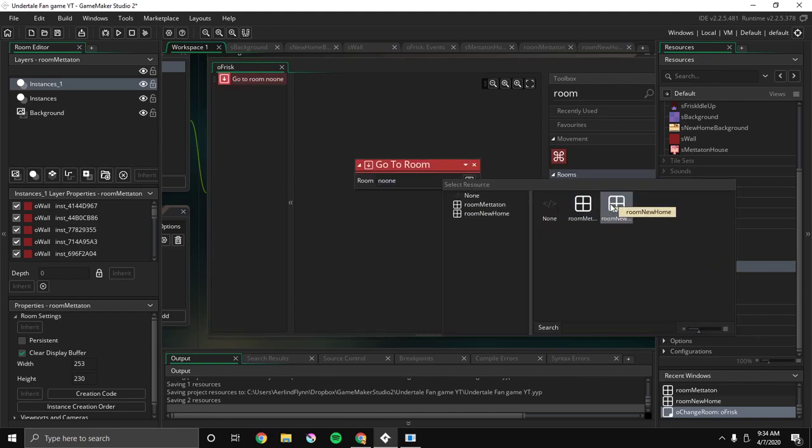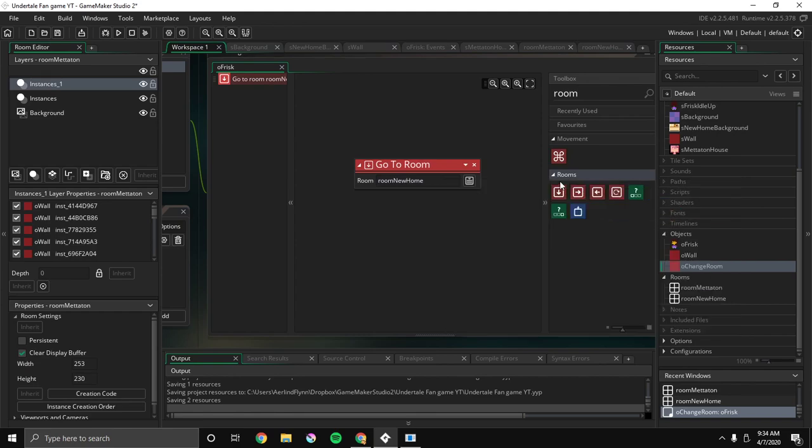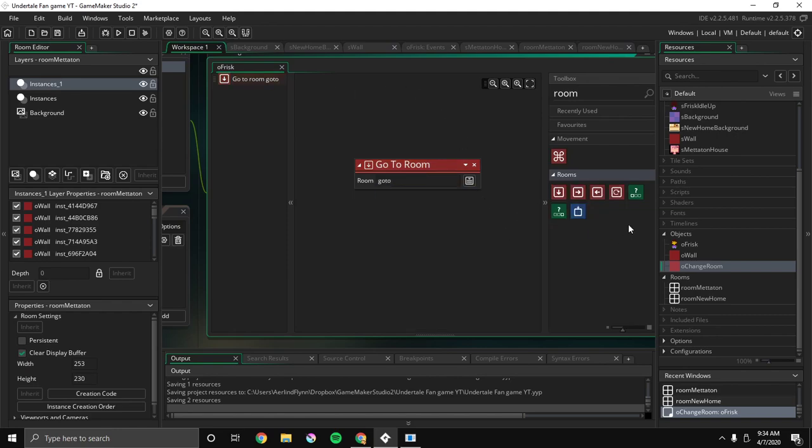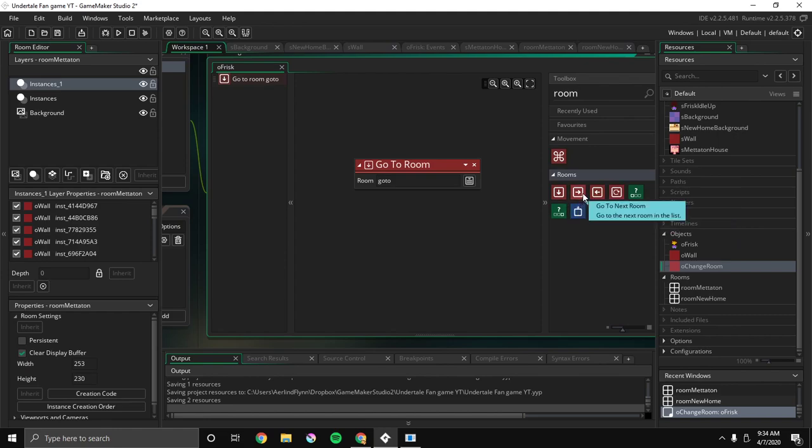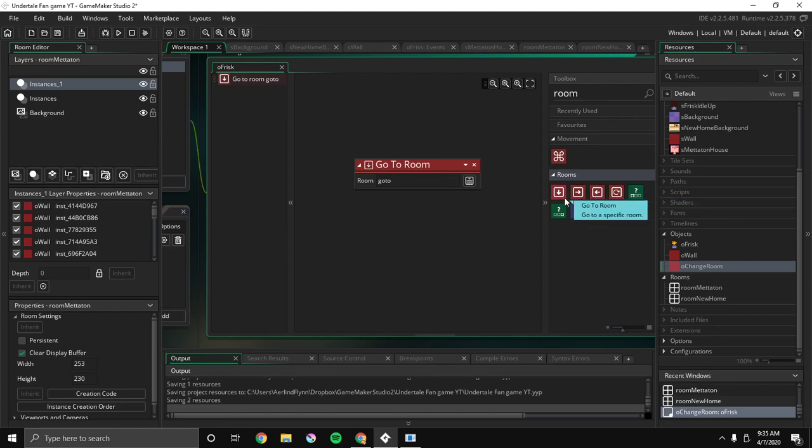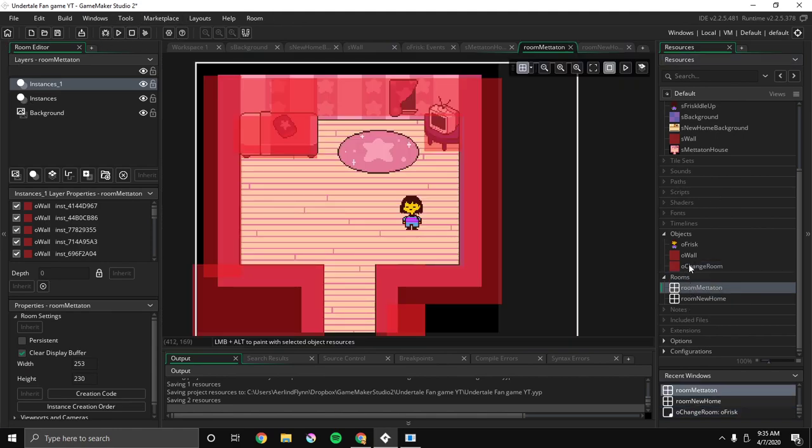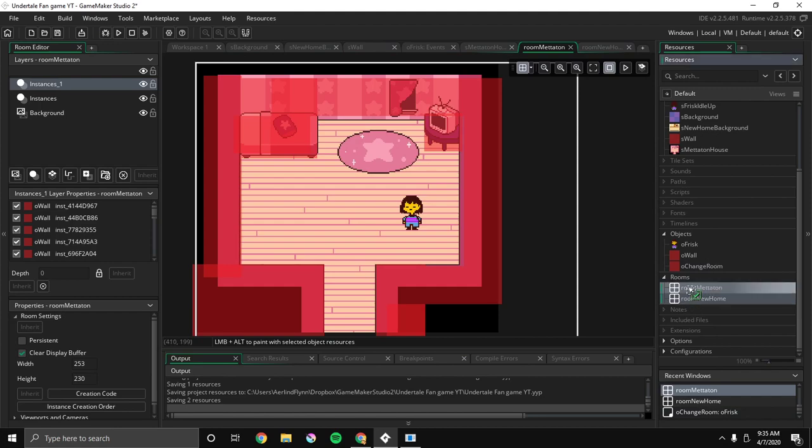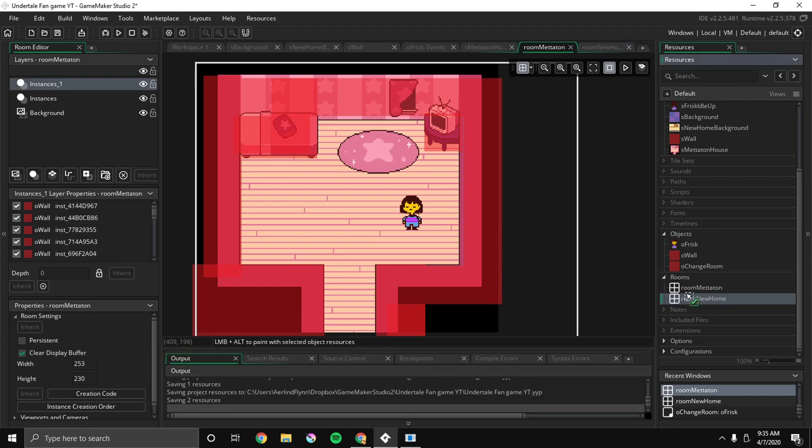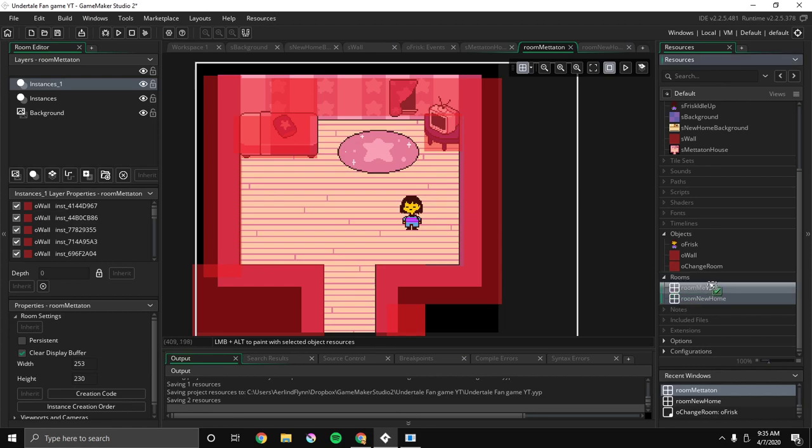Room, no. Home. No, we're gonna call this go to. And that should be close to it. And now we can go to room Mettaton or new home. I'm sure I'm gonna go to new home, because I'm gonna make new home in front of Mettaton.